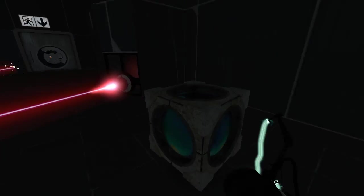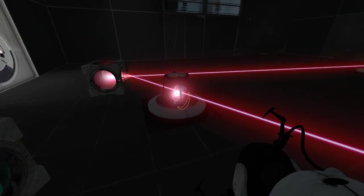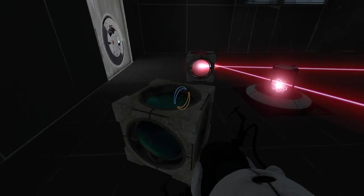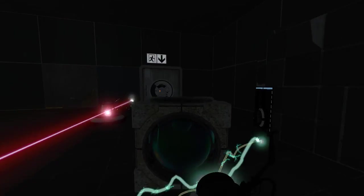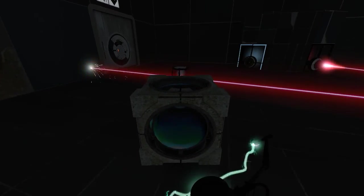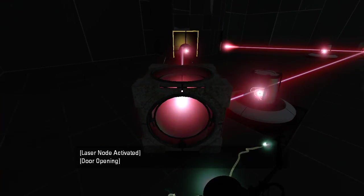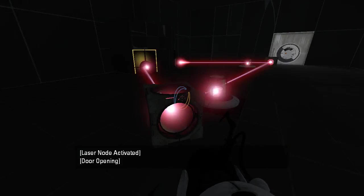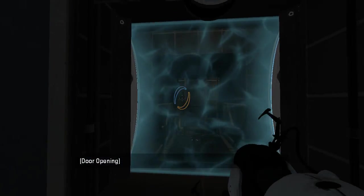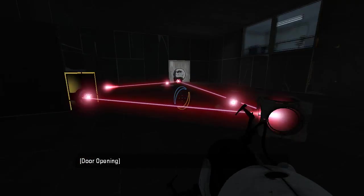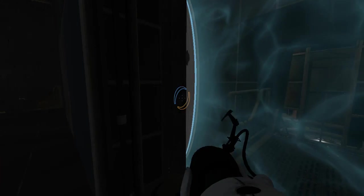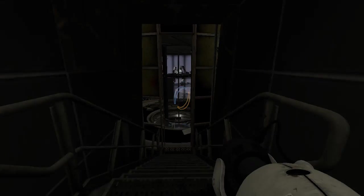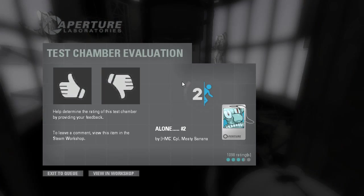I'm always suspicious whenever they have the laser pointed directly at one of these and it's already activated. That always makes me feel like it doesn't need to be activated. But, in this case, apparently it does. This is an odd test. Like, why would this even be here? These are really simple tests.